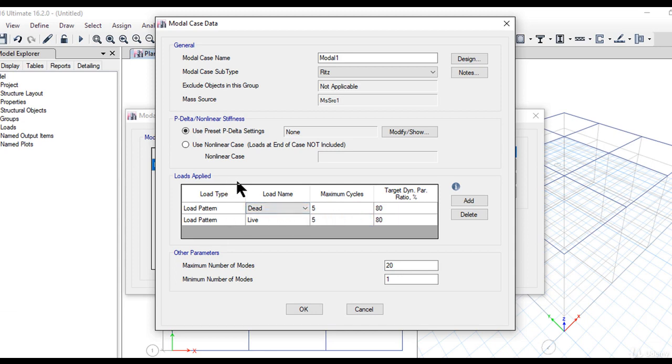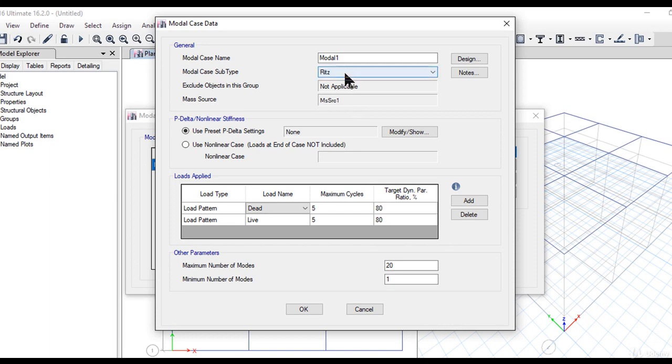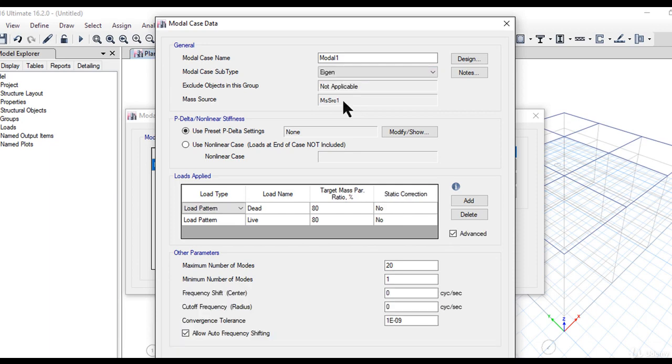Here you can also see that the mass source we predefined in the previous lecture is coming here by default. So while doing eigenanalysis, this mass source is considered.